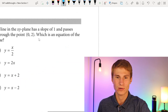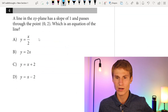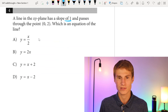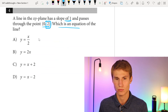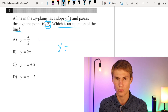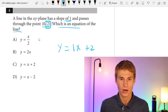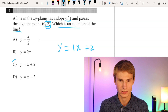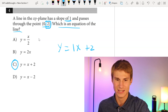Moving on to number four. A line in the XY plane has a slope of 1 and passes through the point (0, 2), which means its y-intercept will be 2. With a slope of 1 and a y-intercept of 2, our equation should look like y = x + 2. So our answer there is going to be C.